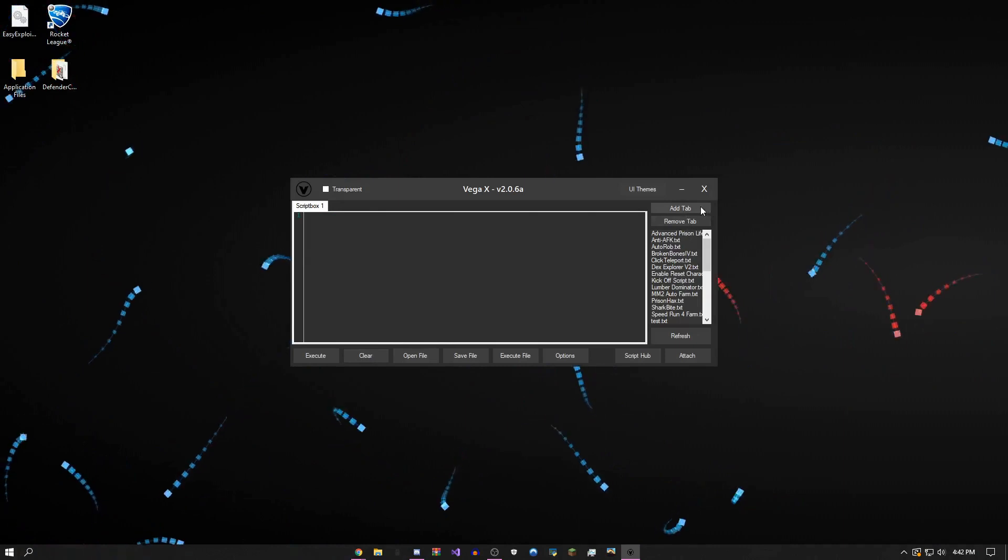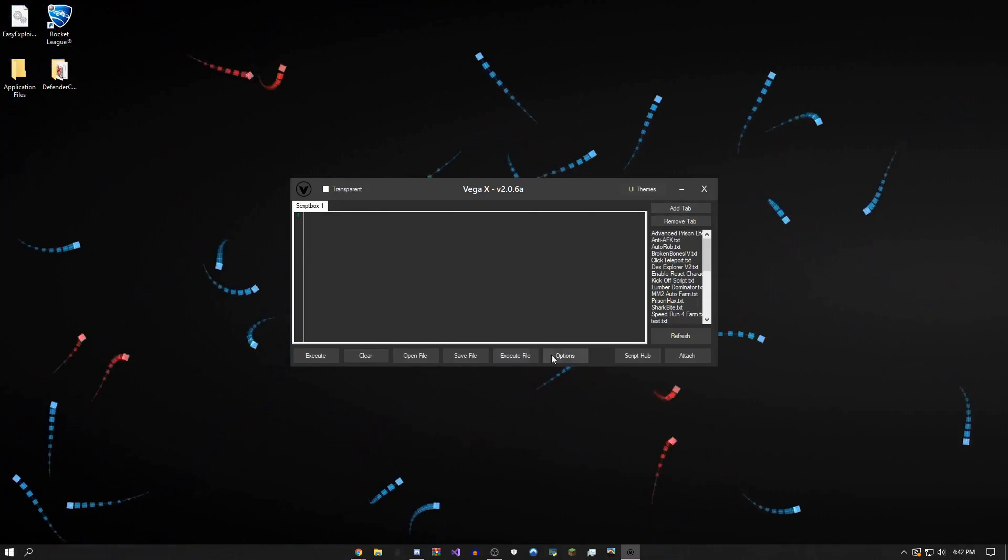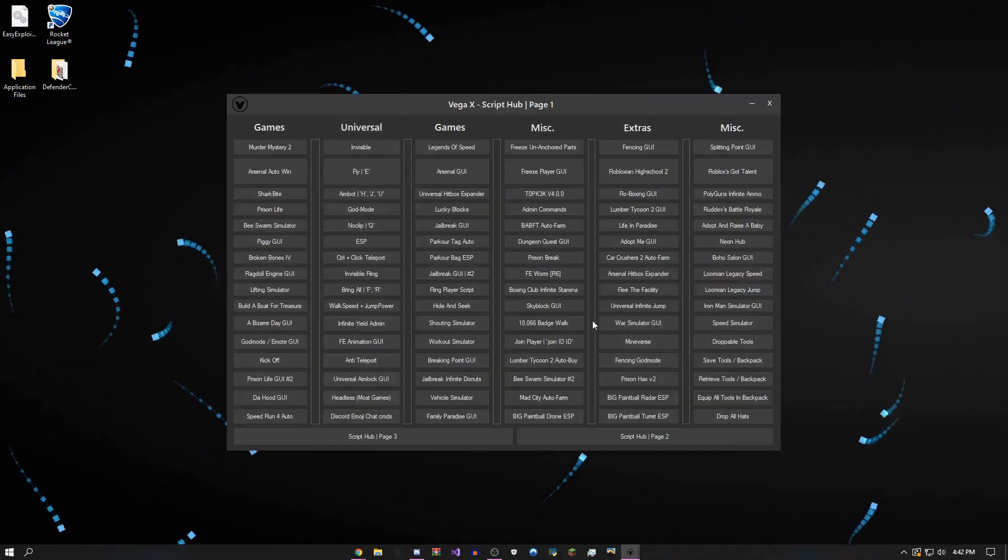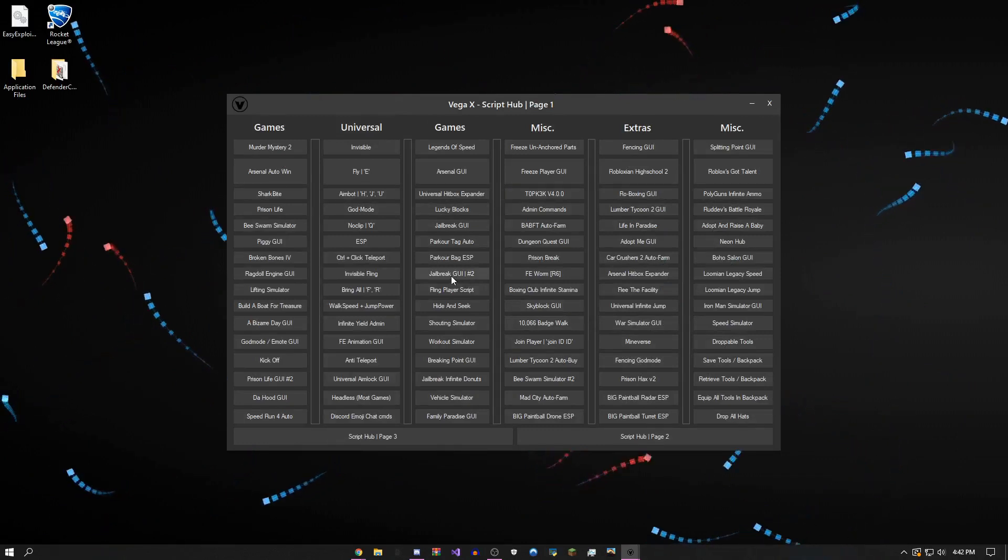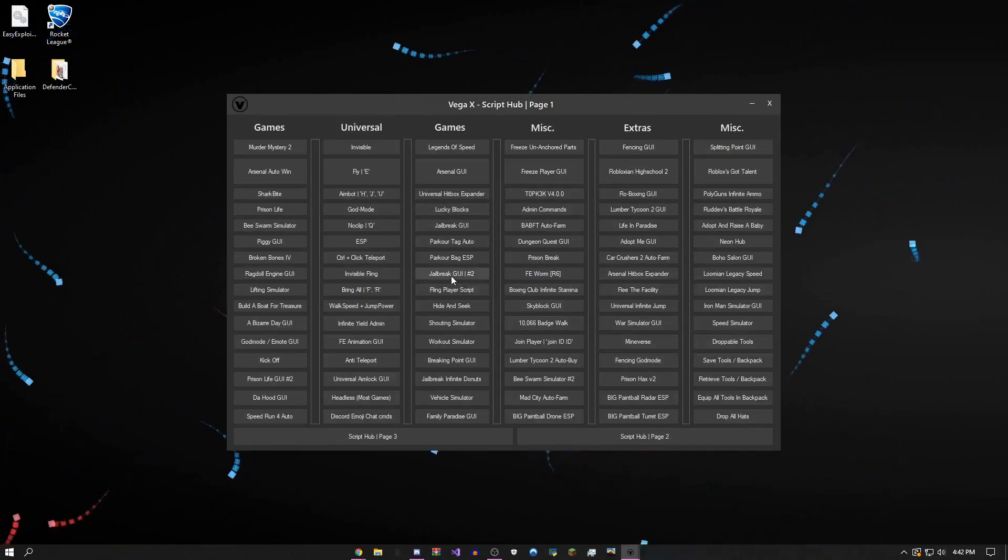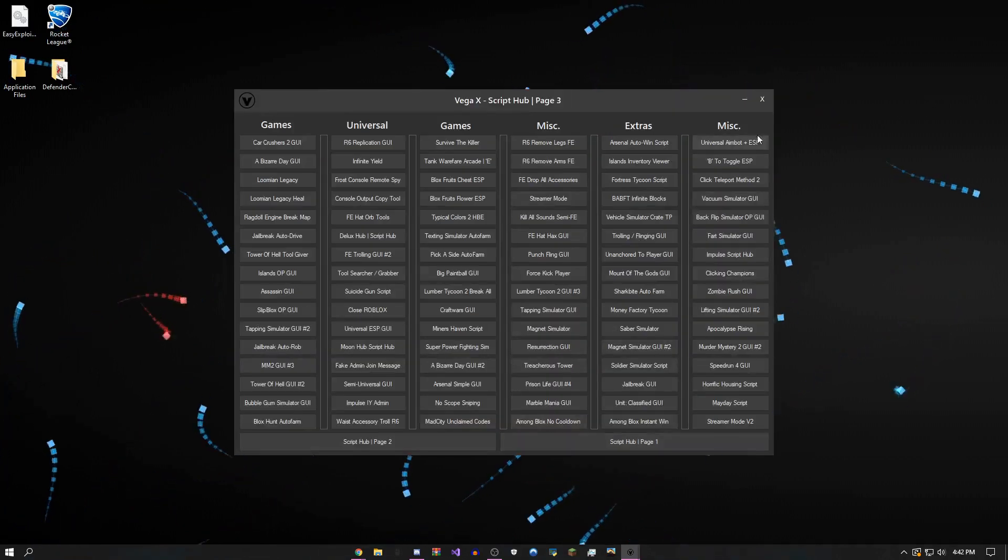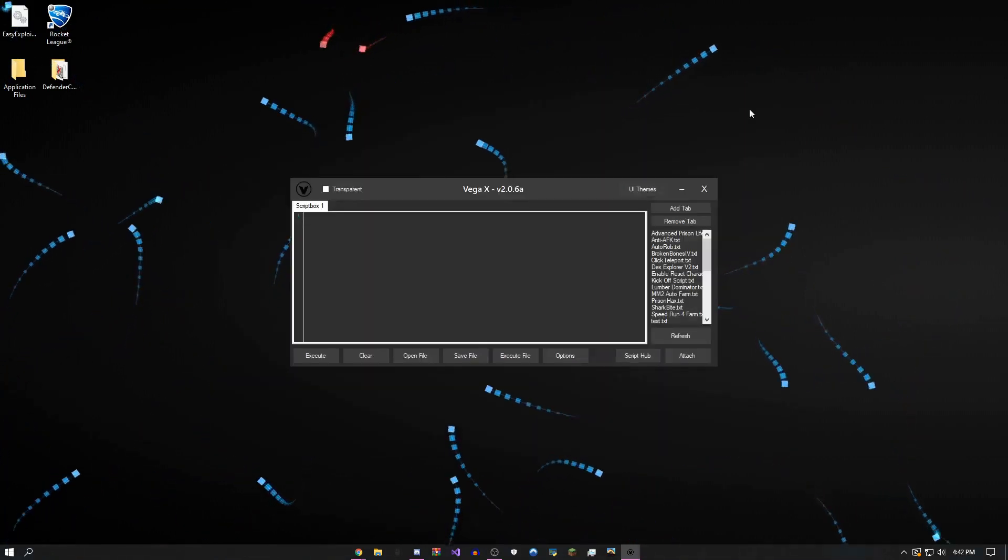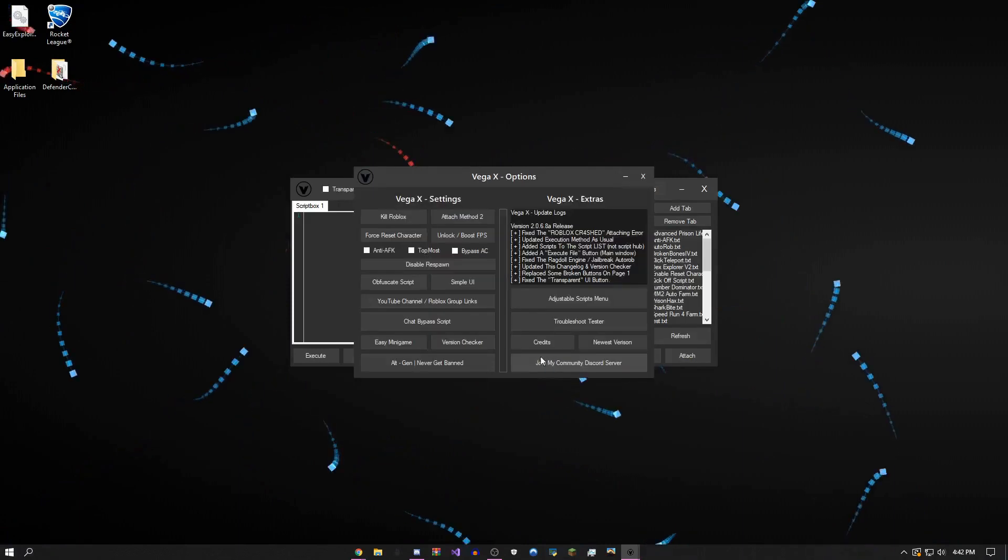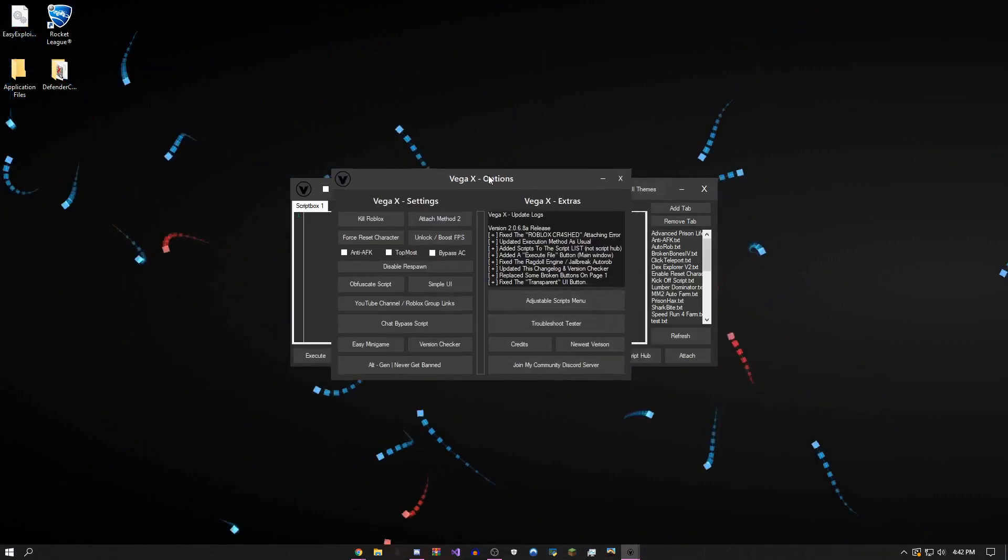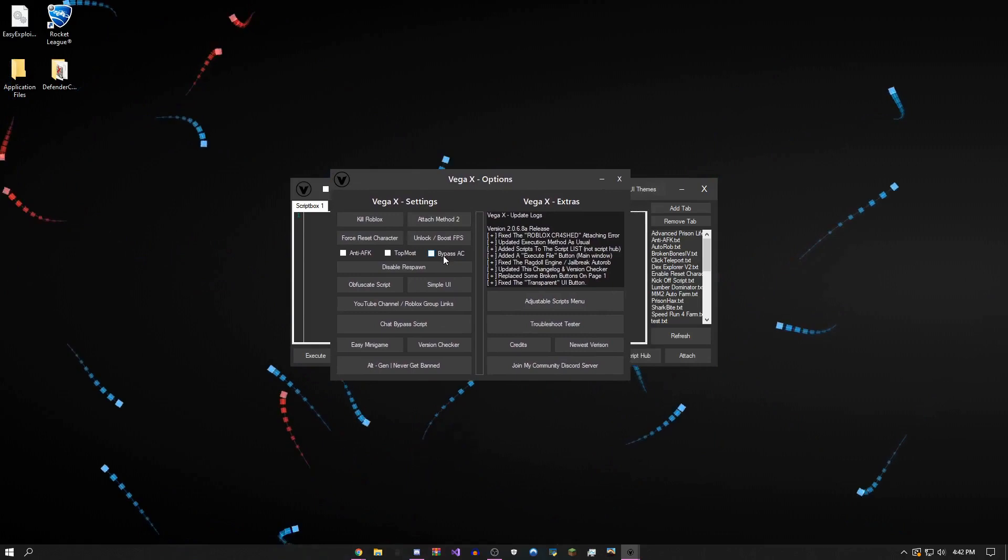First is the script hub. I changed the main menu a bit and got rid of some broken scripts. You guys can tell me if you find any more broken ones, but there are 400+ scripts on here. There's also an options menu with pretty much everything you could need.